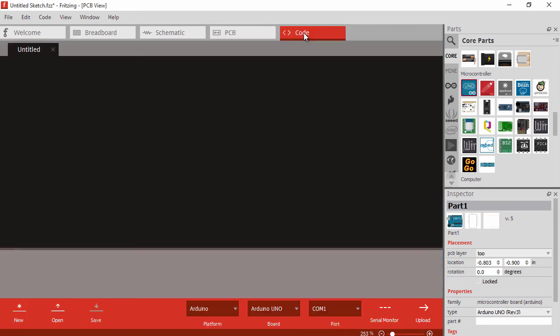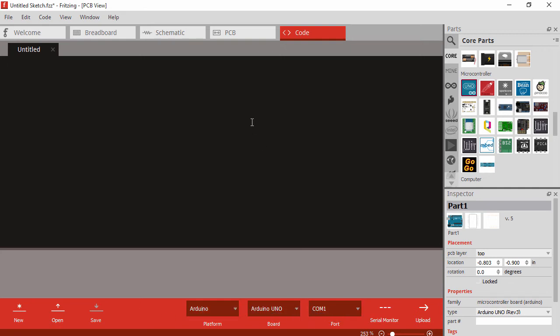The final view over here on the right is the code view, and that is where you can write actual code to upload to your platform. You can select the platform, the version, and then the port that it's connected to on your computer. We're not going to be using that for our development, but I just wanted to point out that that is an option as well.